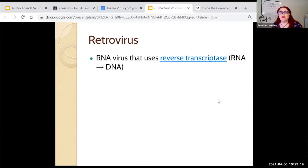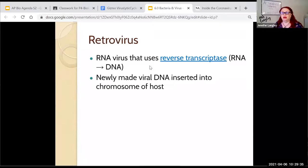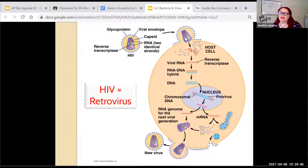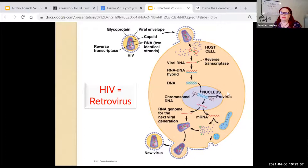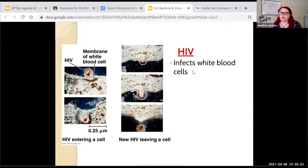A retrovirus — "retro" meaning going backward — is an RNA virus that uses reverse transcriptase. Normally we go from DNA to protein; here we go RNA to DNA and then back. An example is HIV, human immunodeficiency virus. HIV is a retrovirus with RNA that must be converted to DNA. Once it's DNA, the cell sees it as its own and keeps making more copies of it. It hides within the cells because the DNA is embedded inside the host's DNA, then makes copies and sends them out. You can see HIV infecting a white blood cell; when new viruses leave, they take the host cell's membrane, making it harder for the body to detect them.